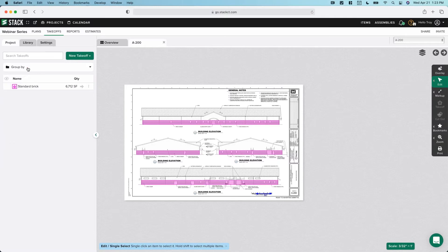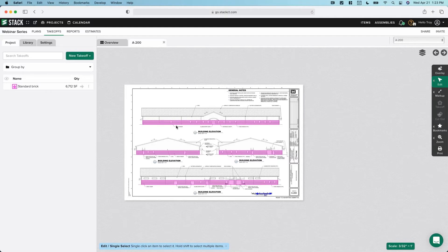So to recap: we measured our brick, created our takeoff, added an assembly, answered our assembly questions, selected our label group, and then measured. Let's do this one a little differently — you'll see the outcome is exactly the same. So again, I'm going to do an area type measurement — we will measure the EFIS.